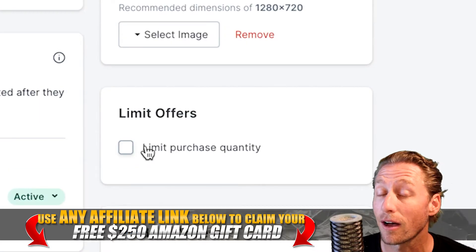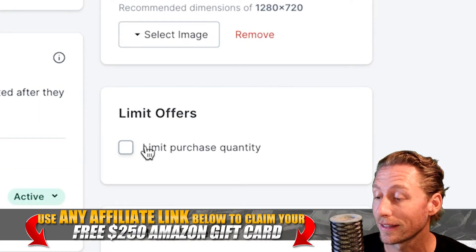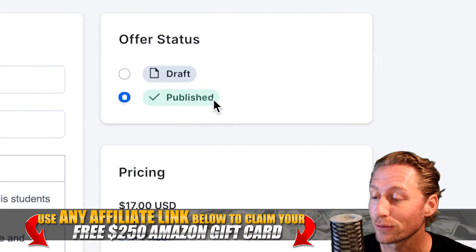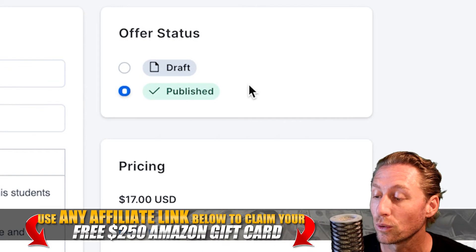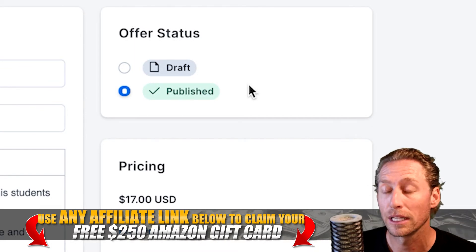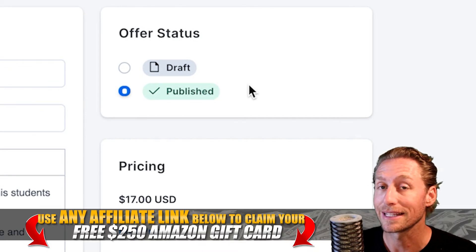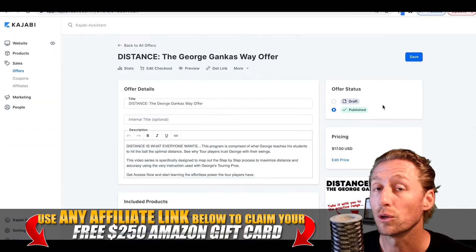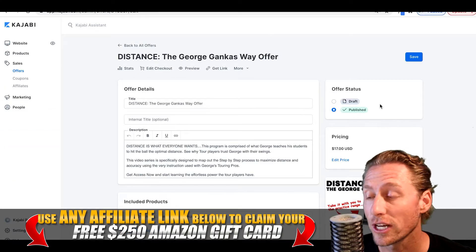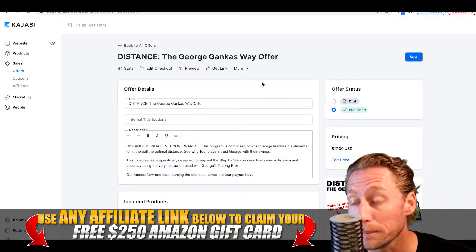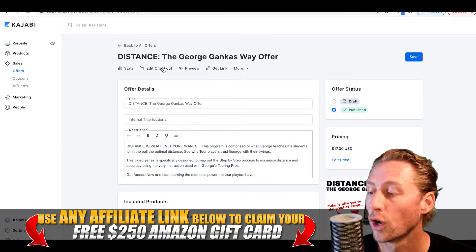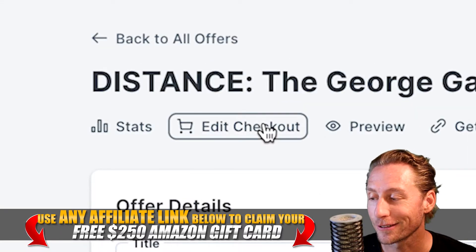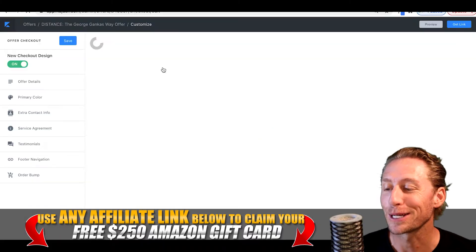We can limit the amount of offers that are sold, and we can put a little picture right here, which is really cool. Now this is the offer — we can create this. But this is not the checkout page. If you want to edit the checkout page, which is extremely important, go over here and click on 'Edit Checkout.' Pretty self-explanatory.